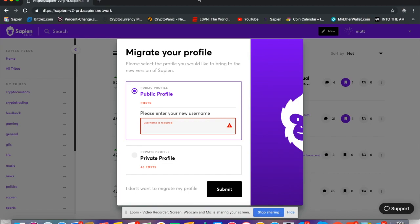Same email, same password. When these users log in, this module pops up asking you: do you want to transfer your public profile from the Sapien beta or your private profile from the Sapien beta?